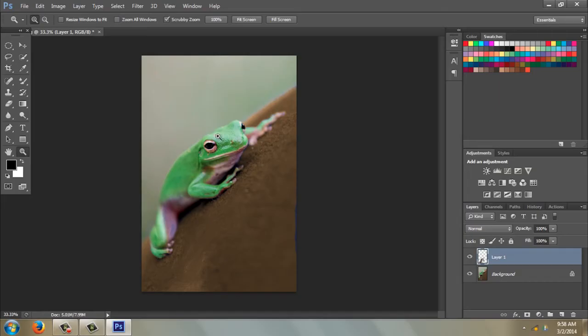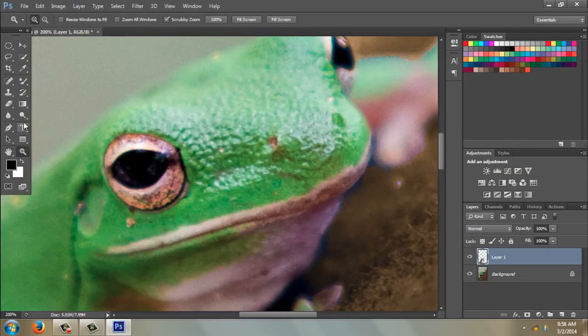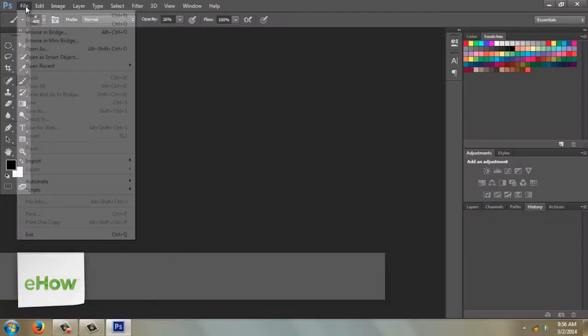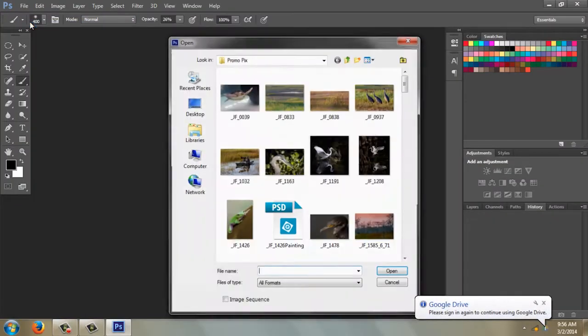Hi, I'm Peggy Farron with Understand Photography. I'm going to show you how to paint in Photoshop CS6. The first thing we're going to do is open the picture that we want to paint. So, File, Open.